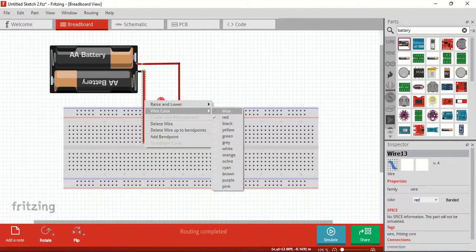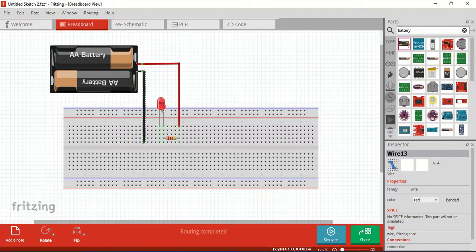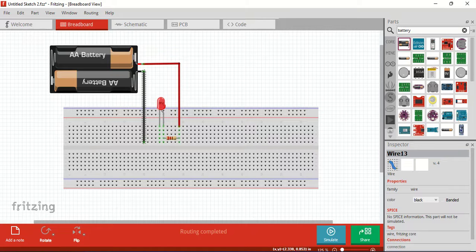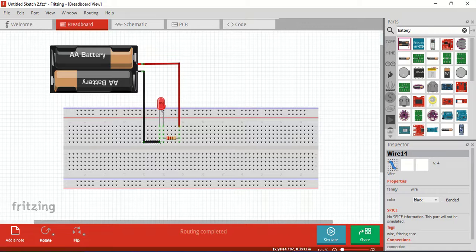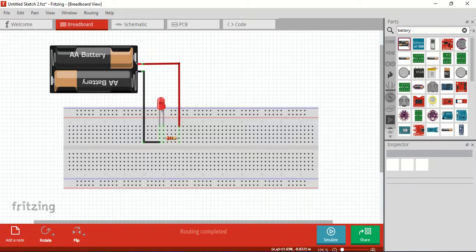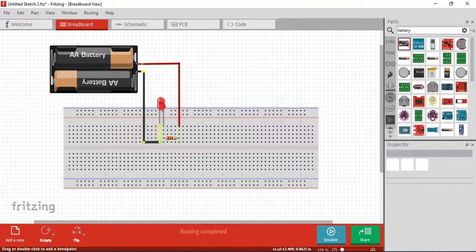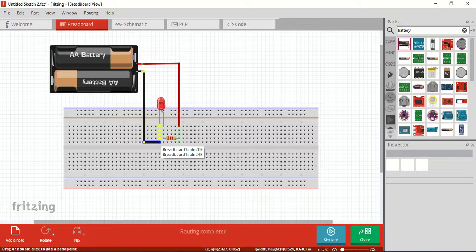The wire color is normally black. Now, connection check. Connection, connected.